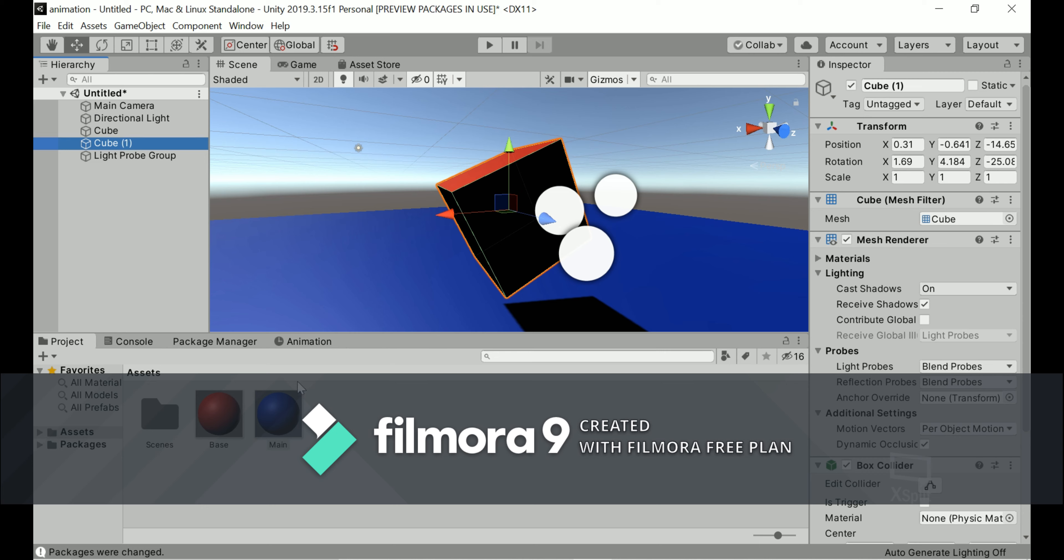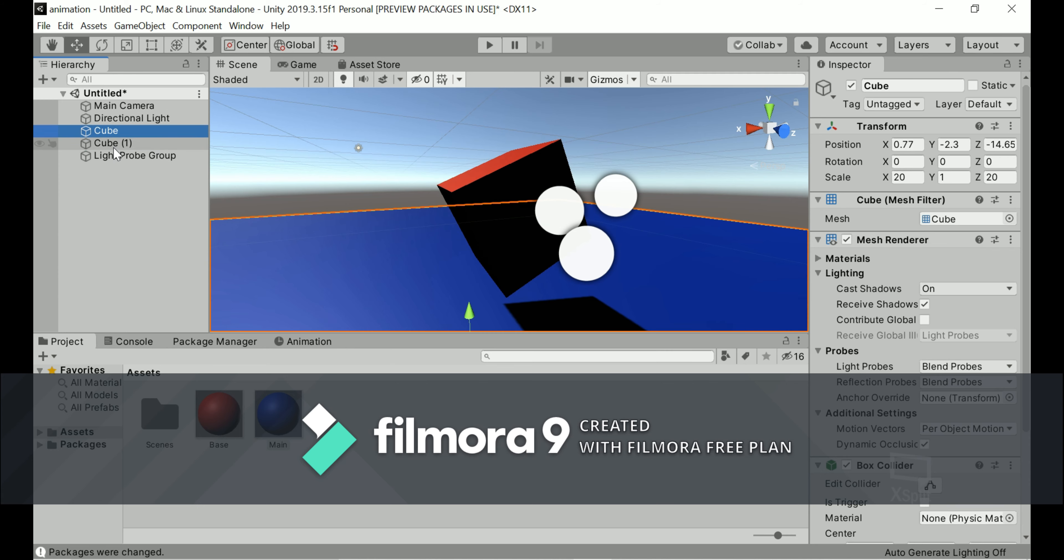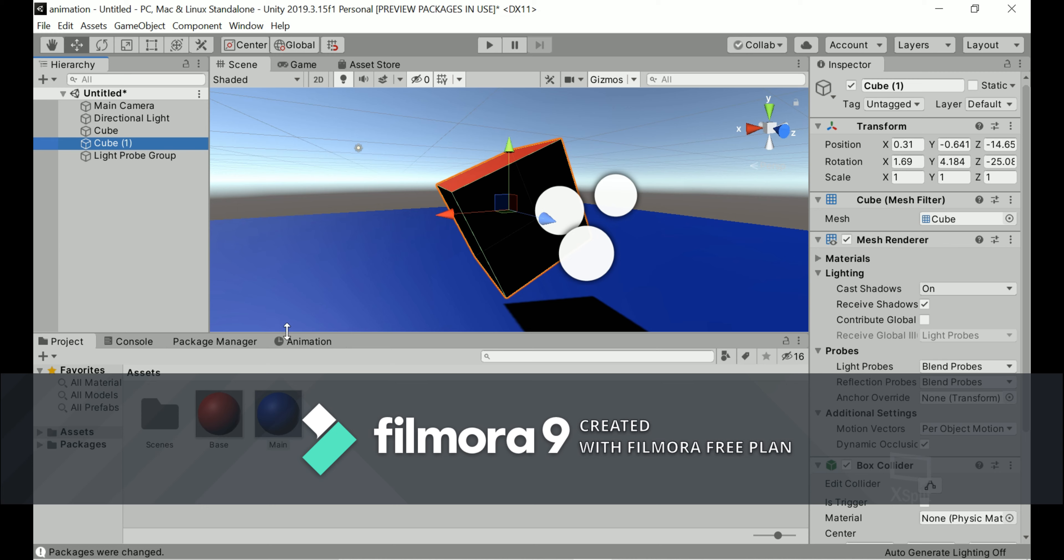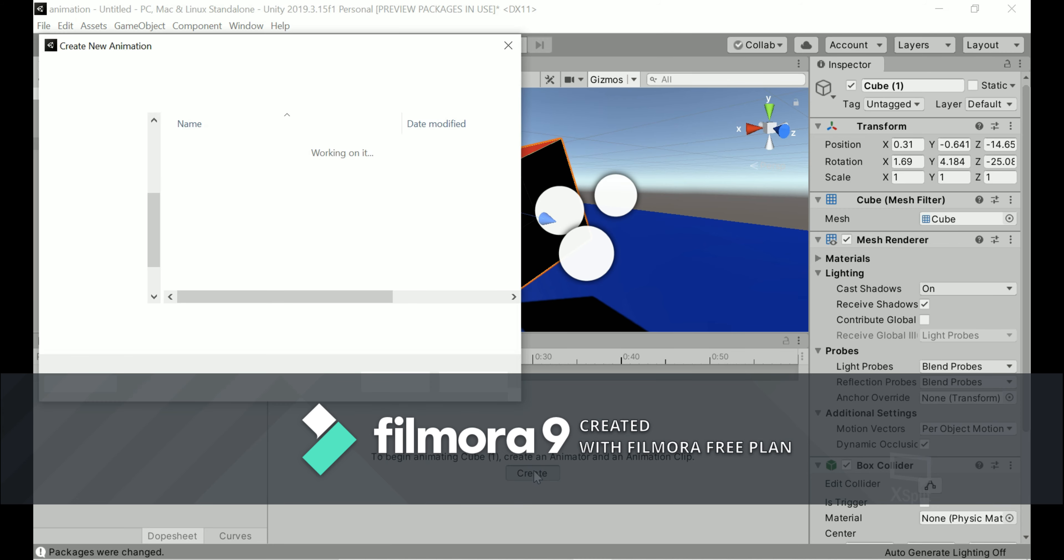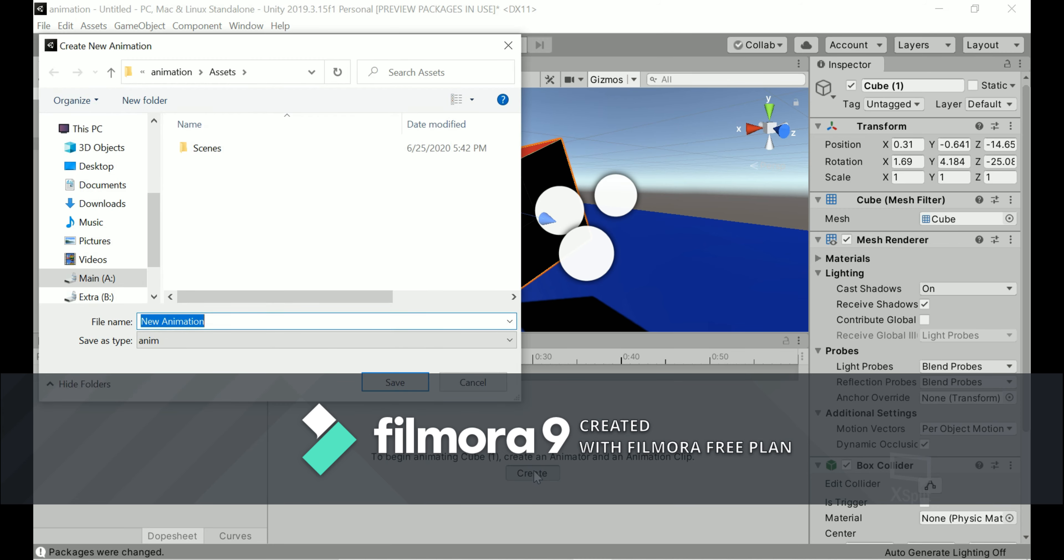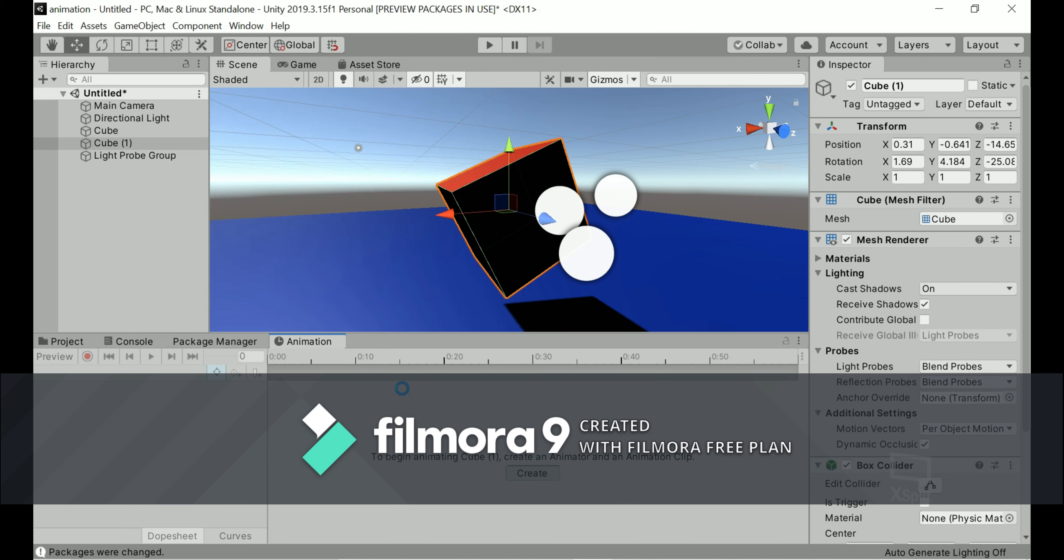Now, if you want to animate an object, just simply go to that object. Like in this case, it's cube one. So I'm going to go to cube one. Then I'm going to go to this animation window. And then I'm going to create a new animation. To do that, just simply hit on Create and then it will open this and just name it New Animation. I'm just going to name it Move and then save it.